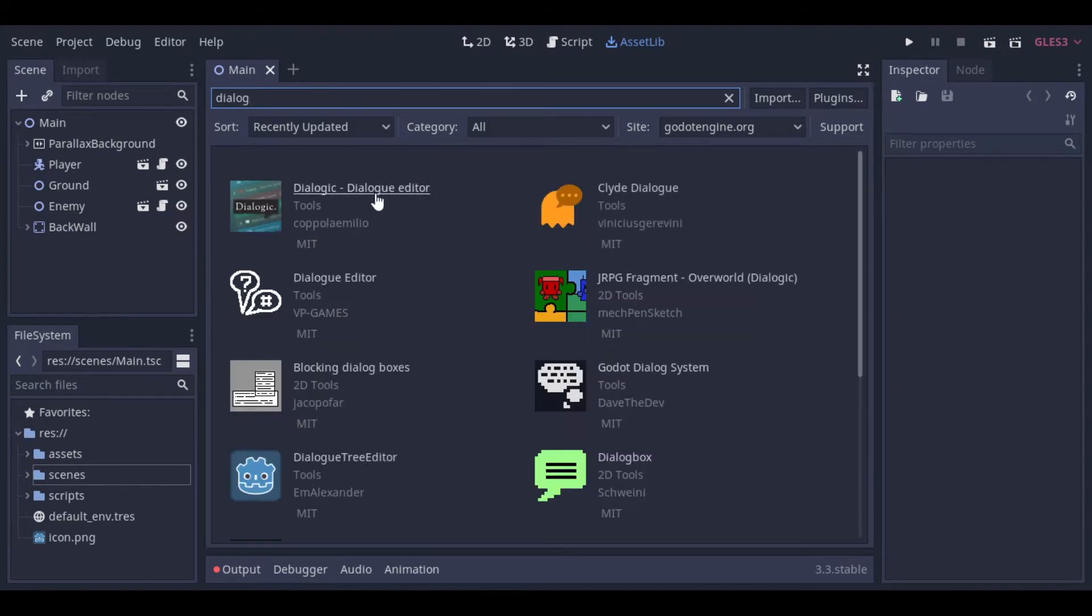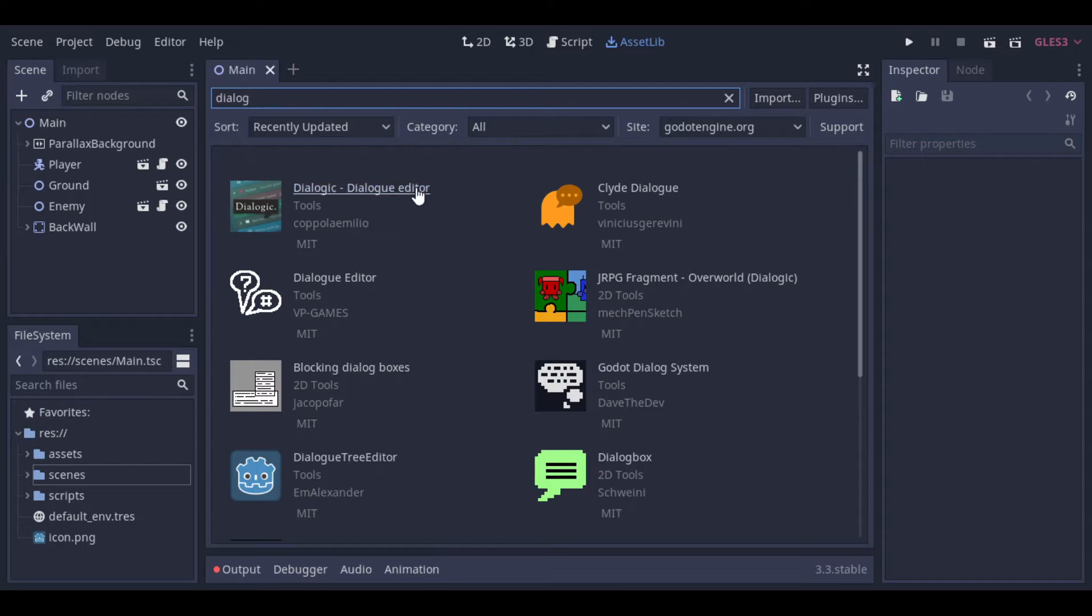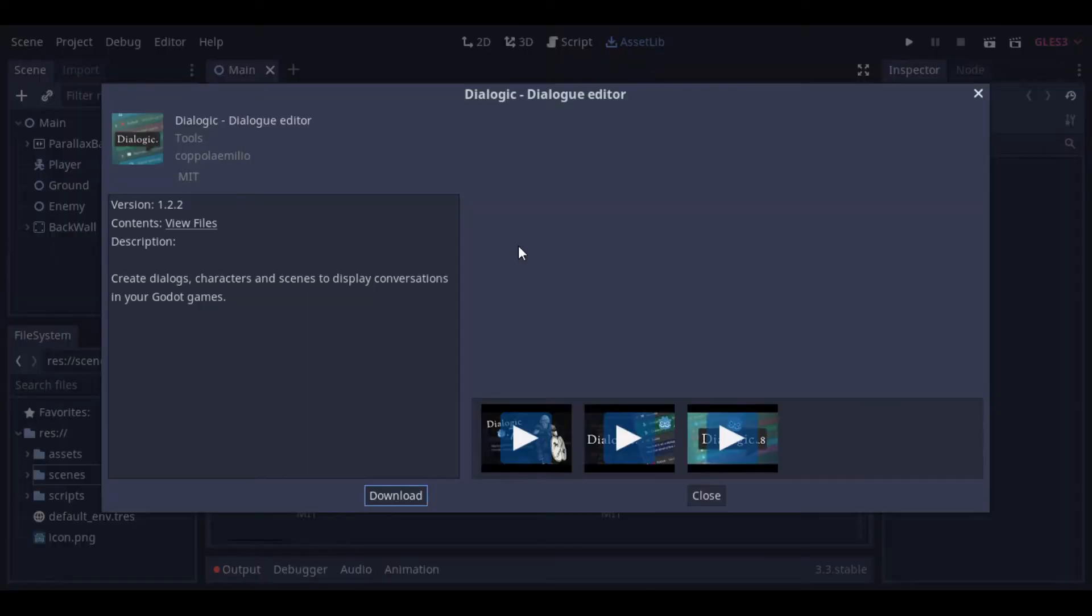So let's search for Dialogic. The plugin that we will use is the first one, by Emilio Coppola. Here we can check the version and description of the plugin. Now we can download it.